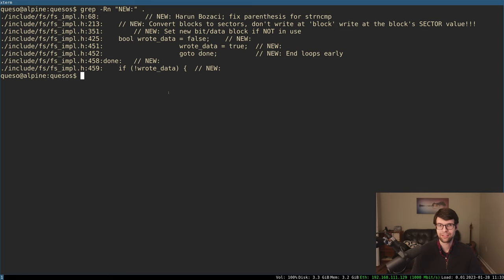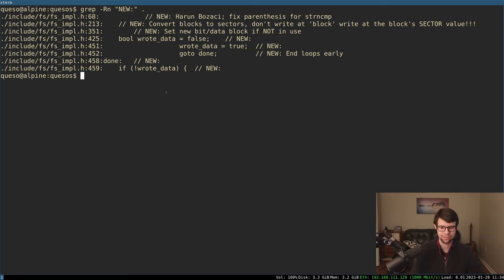Hello, I'm going to continue with the OS dev here, probably do some more of the read-write-seek or close system calls, maybe some other file system things. I don't really know, we'll see how far we get in about an hour or two hours, we'll see.